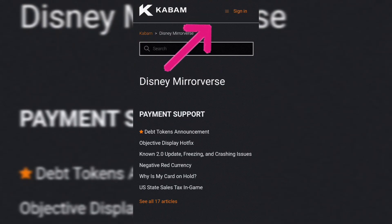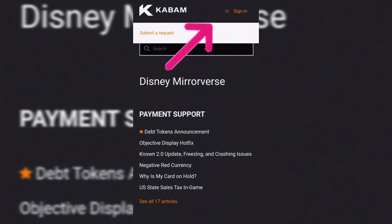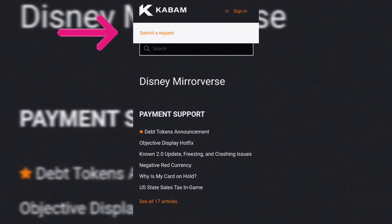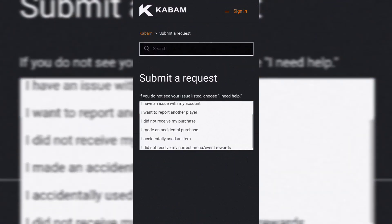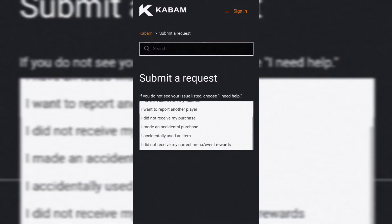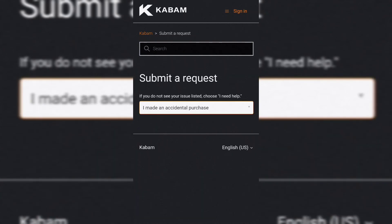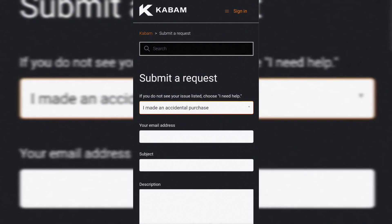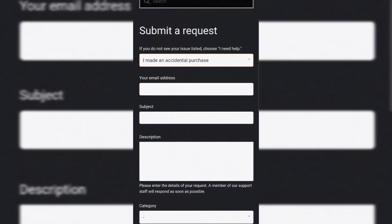Tap on the three-line bar present on the top right corner of the page. Once you do so, you will find a 'Submit a Ticket' button option. Tap on that to access the inquiry form. You need to choose the category of your issue on this page. If you want to report an in-game bug, choose 'I need help.'